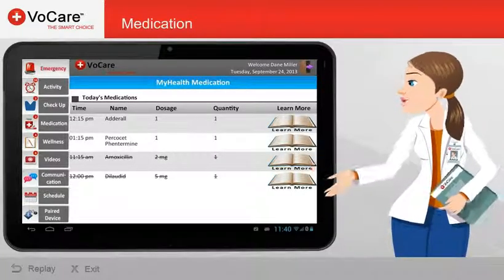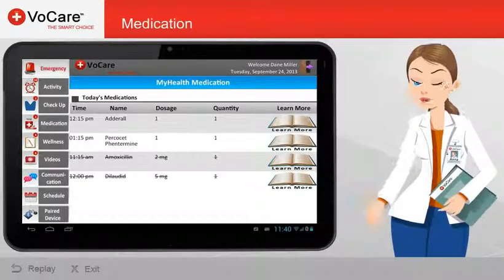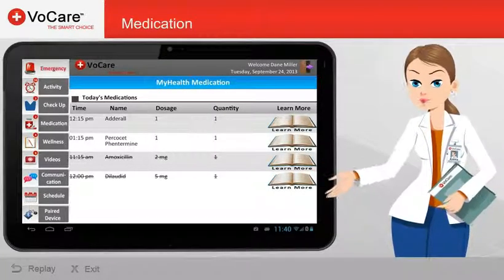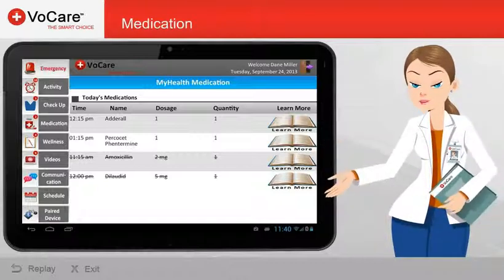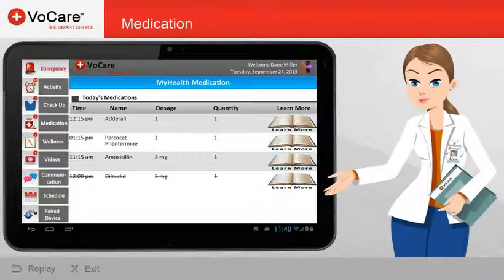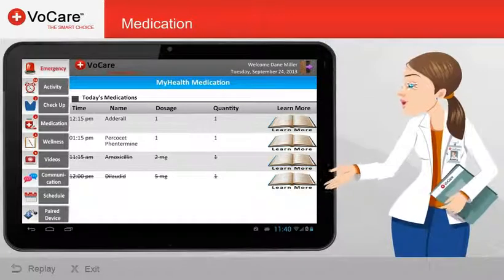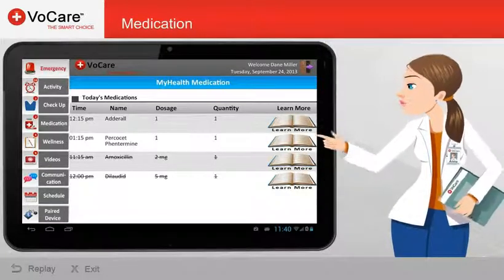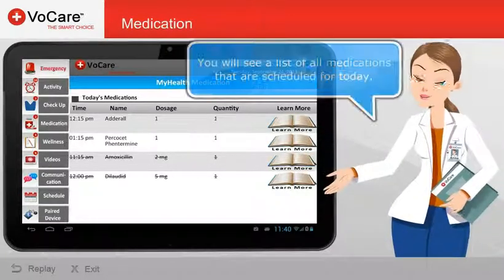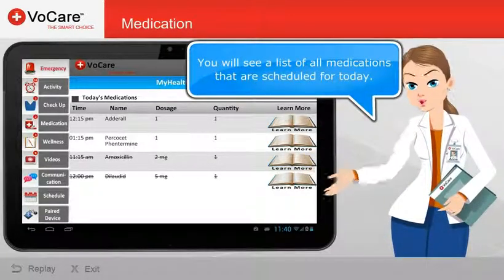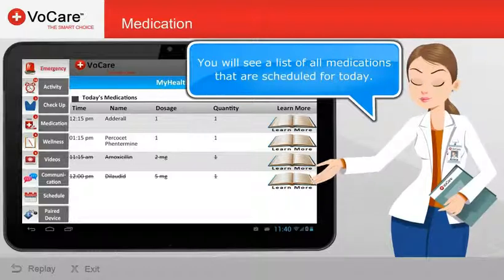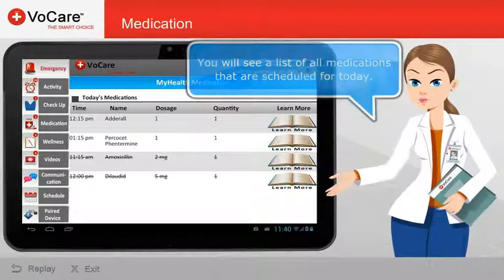You have been assigned specific medications by your clinician in order to monitor your compliance with taking medications. Depending on what your clinician has assigned to you, you will see a list of all medications that are scheduled for today.